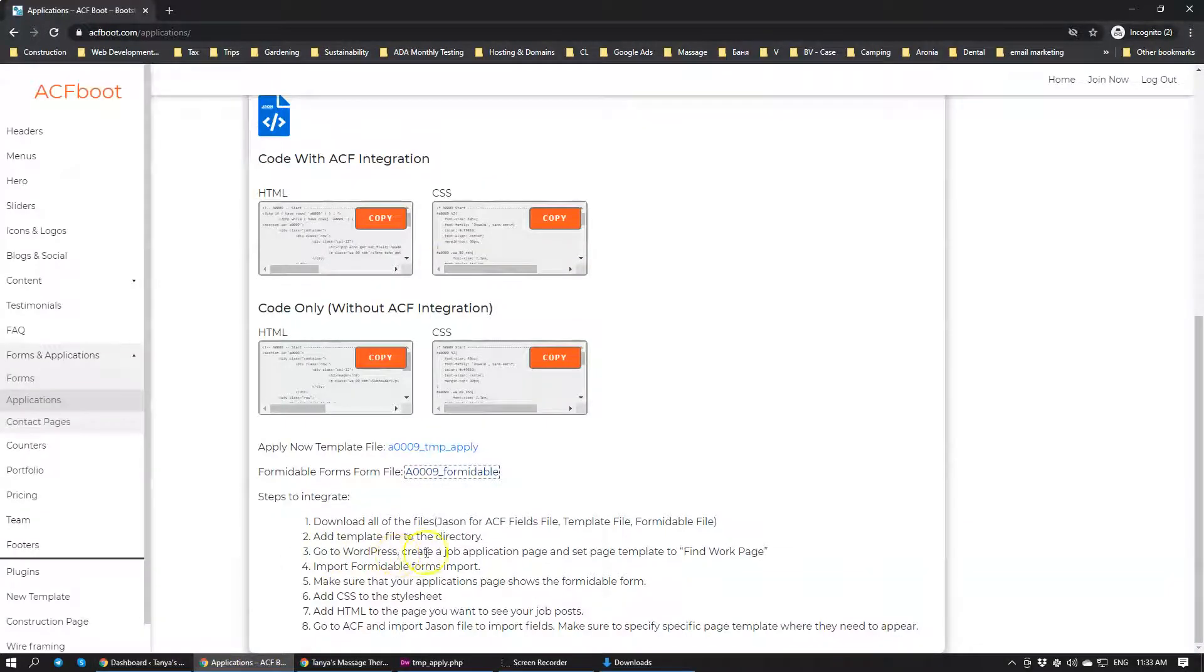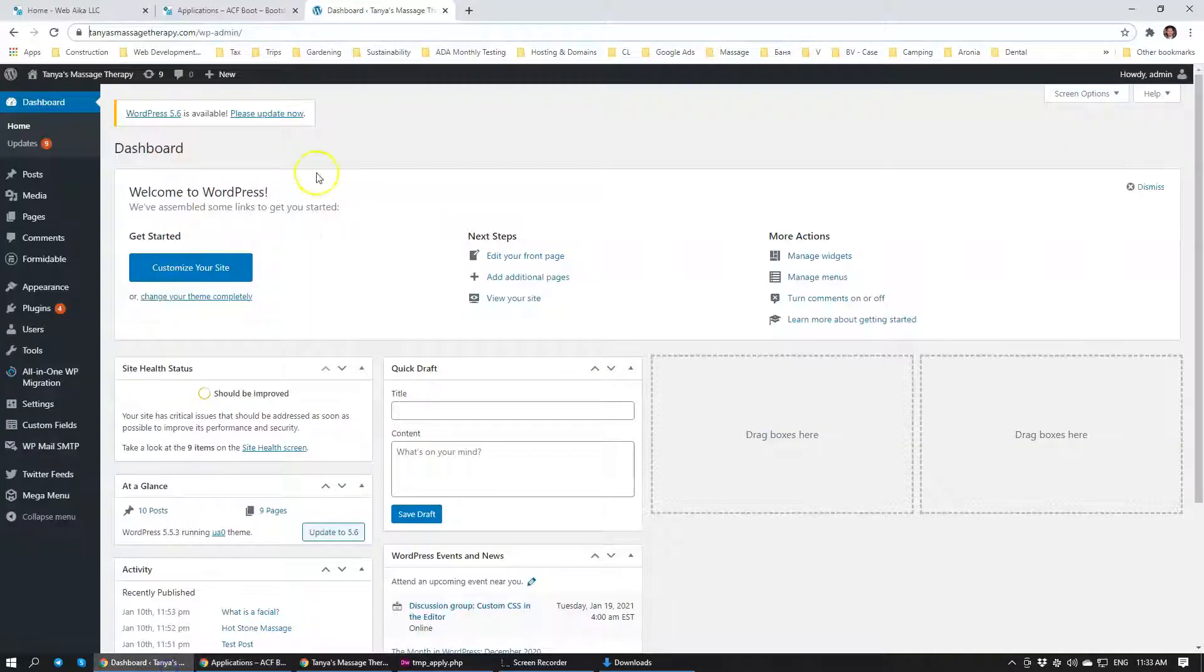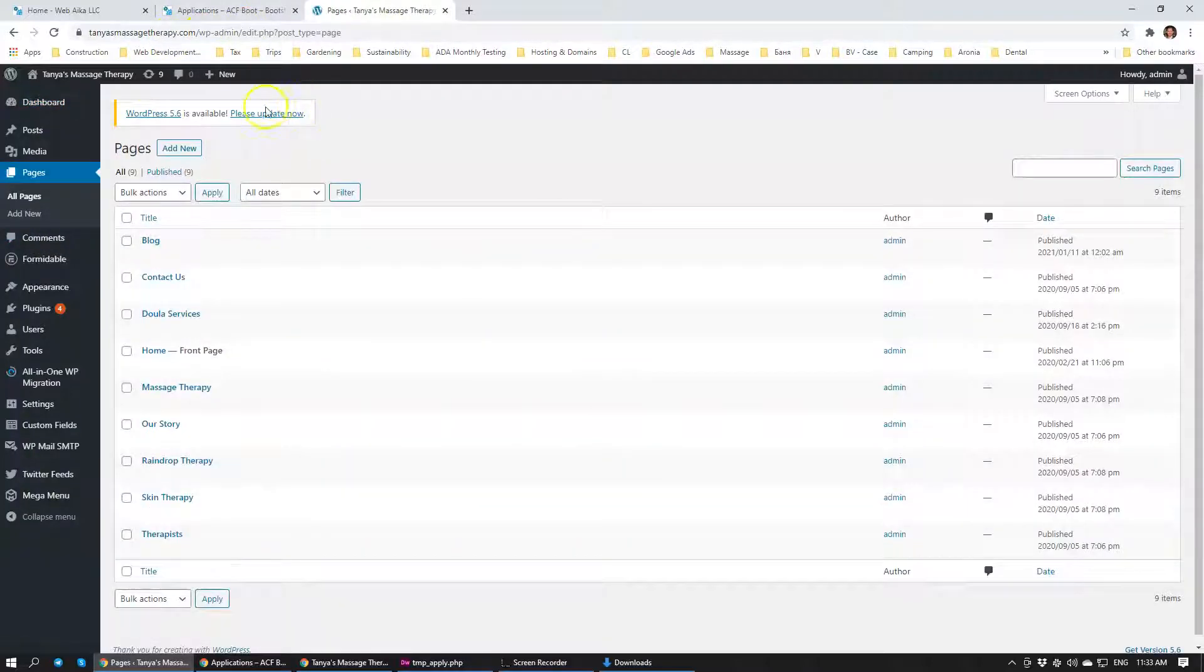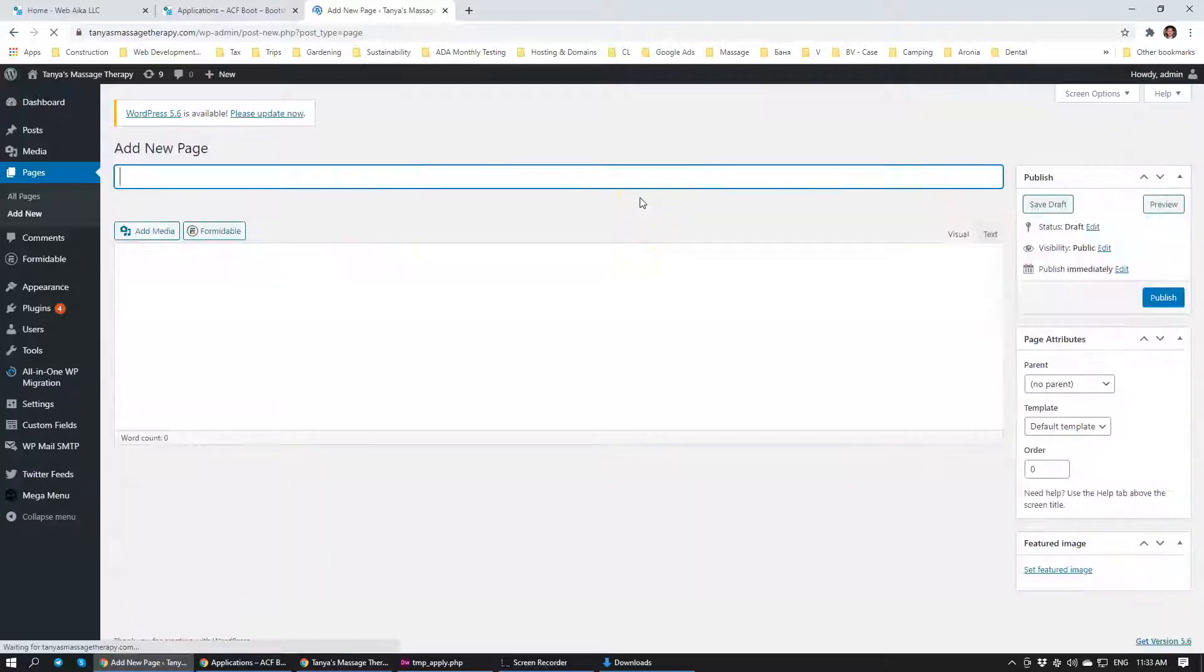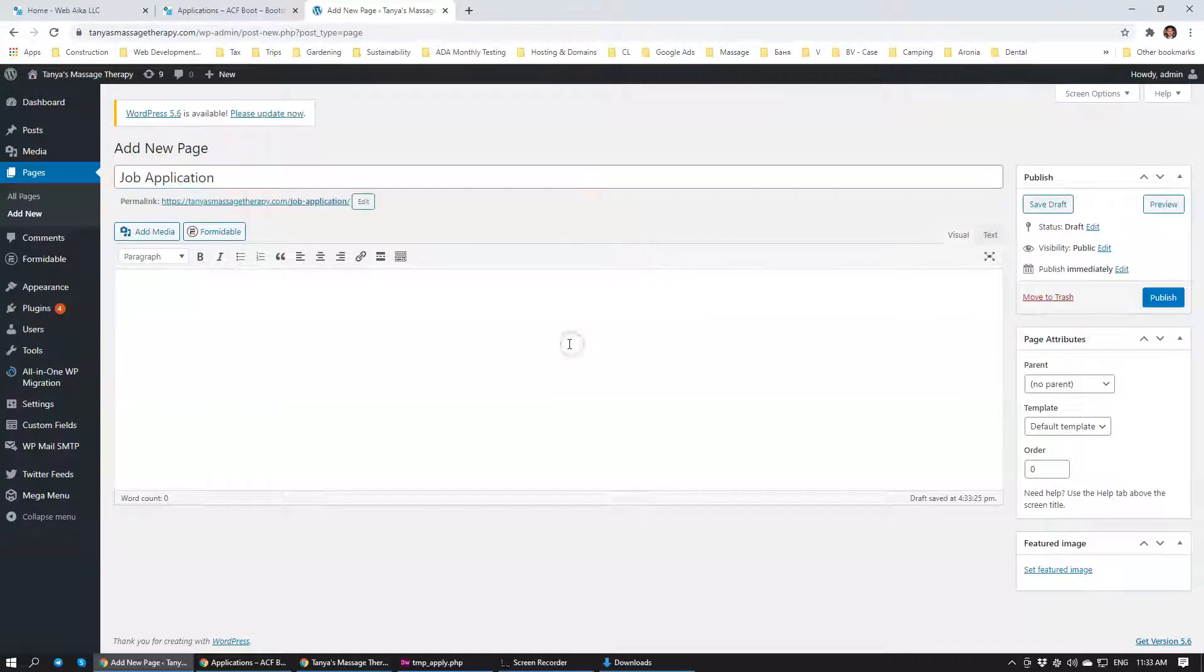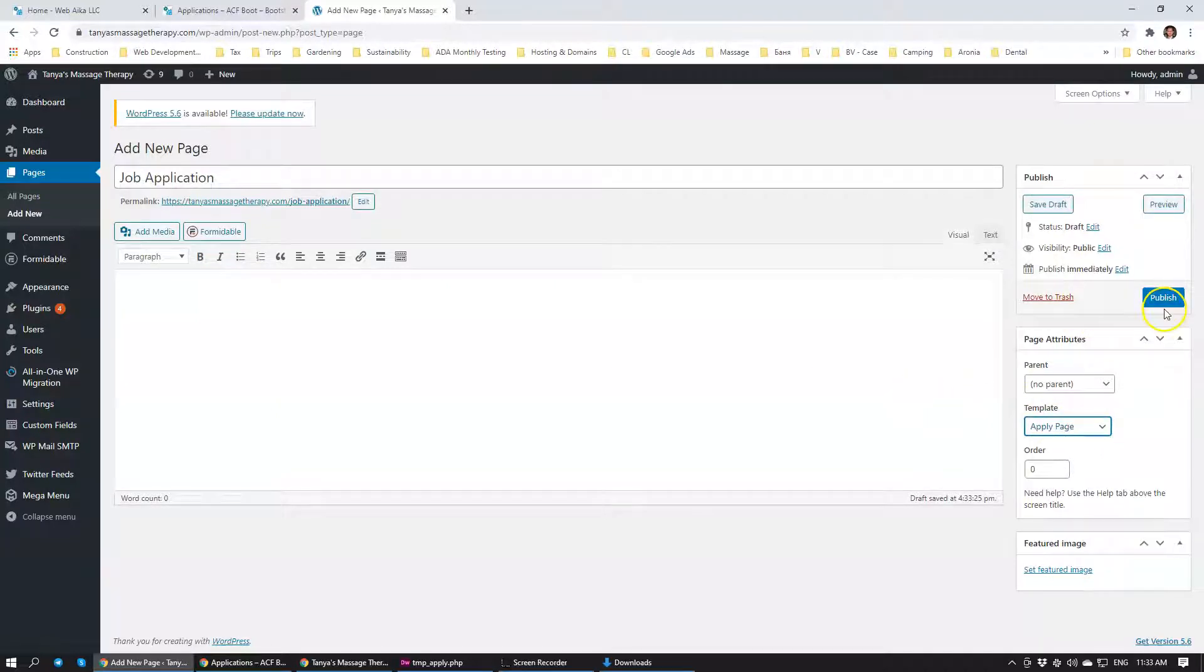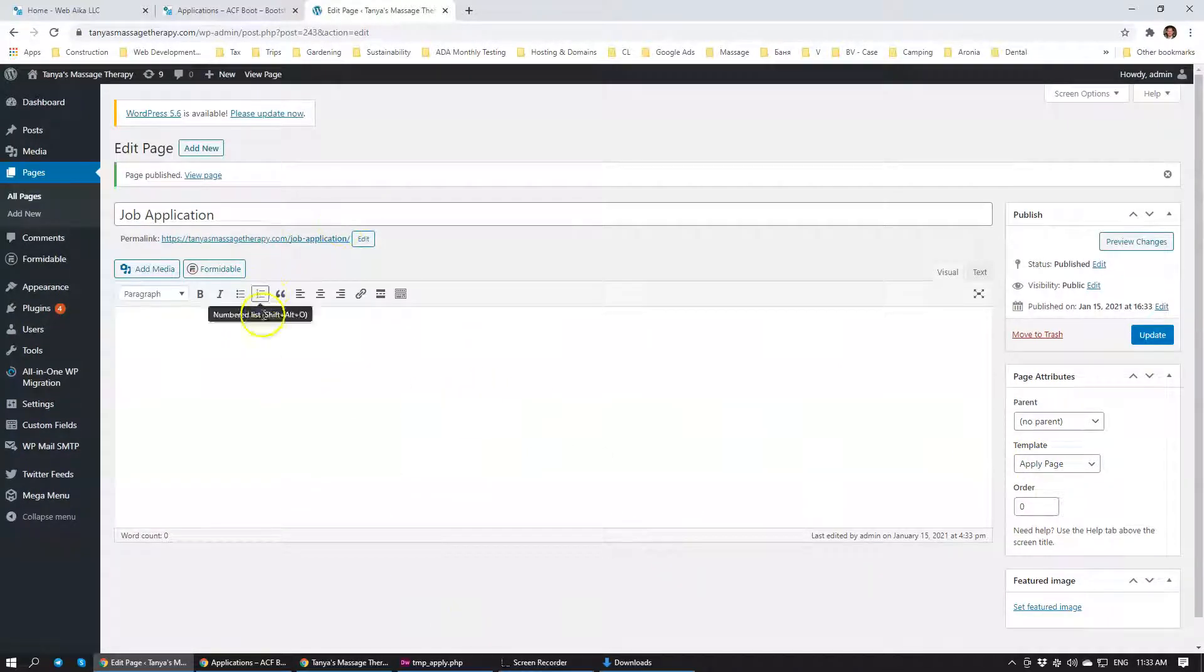Go to WordPress, create a job application page, and set a page template to Find Work page. We need to go to Tania Smash Therapy, going to go to pages, we're going to create a new page. We're going to title it Job Application. You can title it anything, but what's really important is it has to be an apply page. I'm going to click Publish.